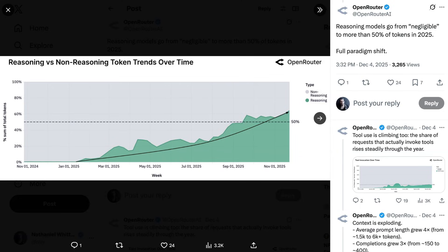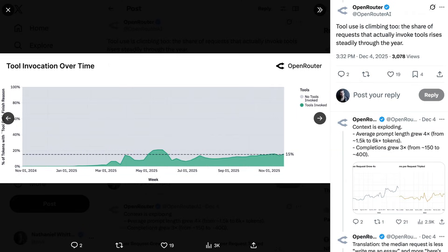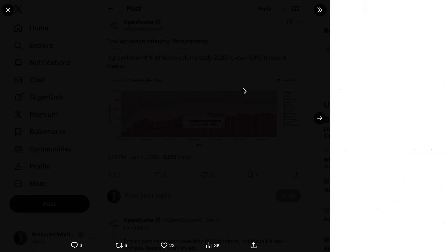Now, of course, part of what reasoning models open up is more autonomy and agentic capabilities. And while not as dramatic as the growth in reasoning, some indications of that are also starting to show up in the data. They write that the share of requests that invoke tools rose steadily throughout the year, from around 0% at the beginning of the year to 15% now.